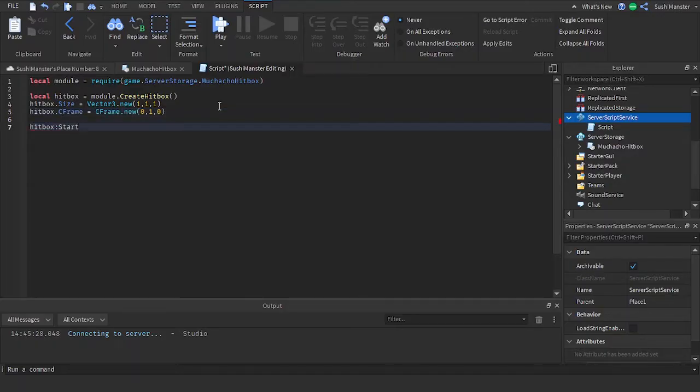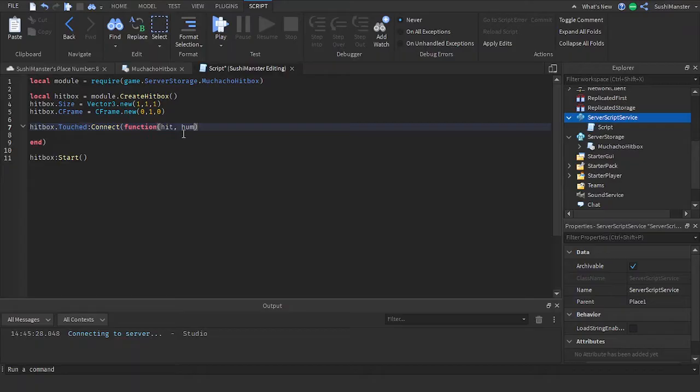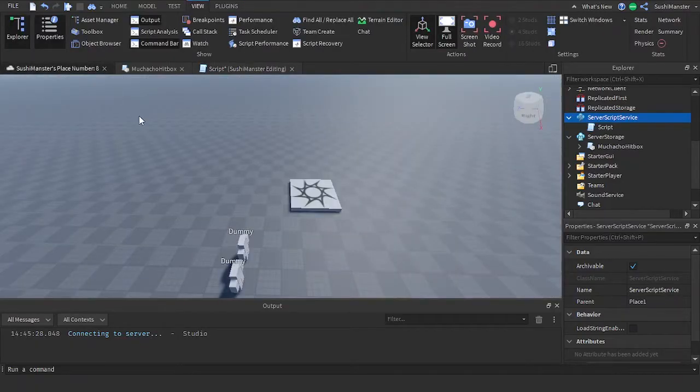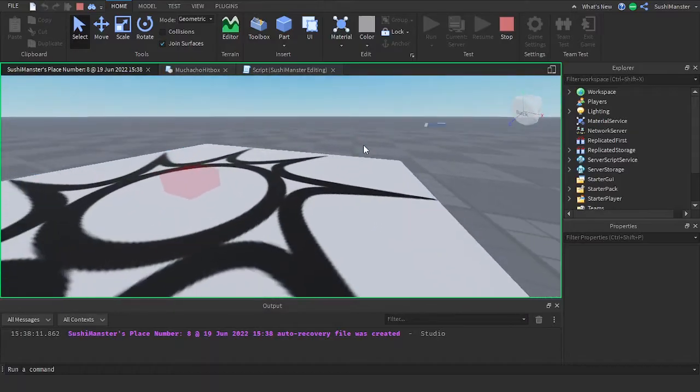Then we can start the hitbox and connect the touch event to a function. There are still parameters. The head, and I'm going to warn this head and make the humanoid take 20 damage.